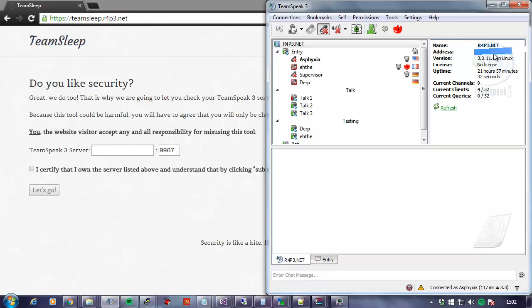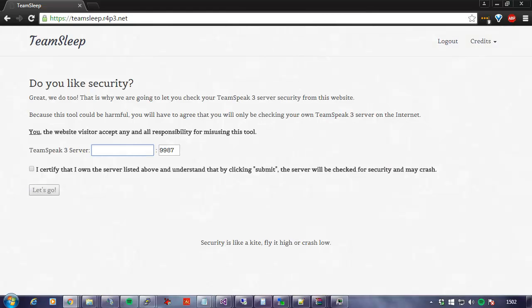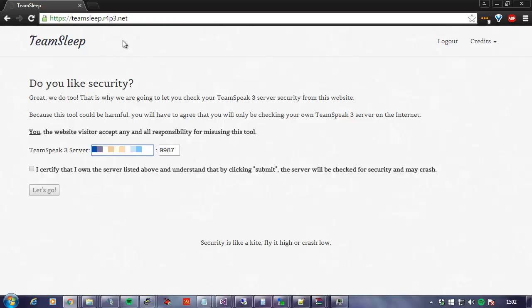We are going to take this IP from here. We are going to put it in this box at teamsleep.r4p3.net. This is a security checking tool that we have developed.